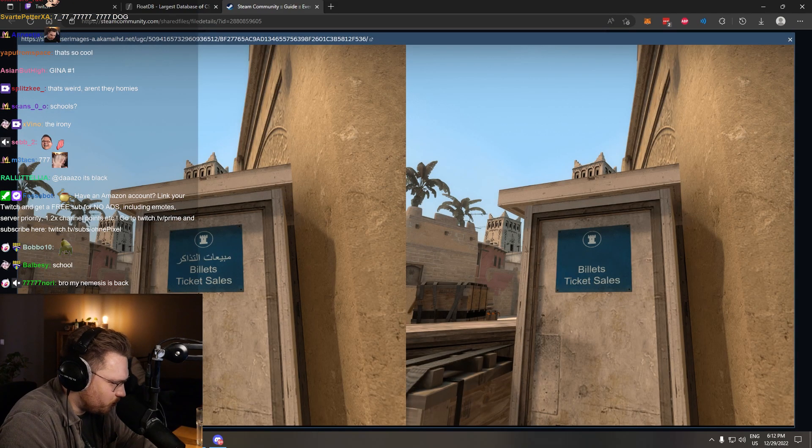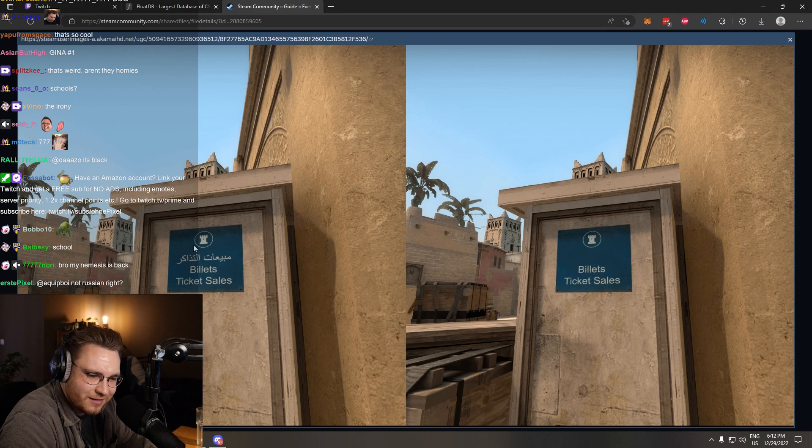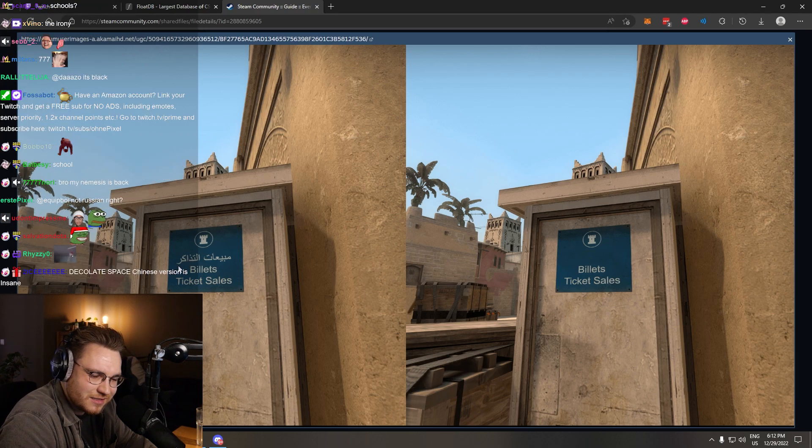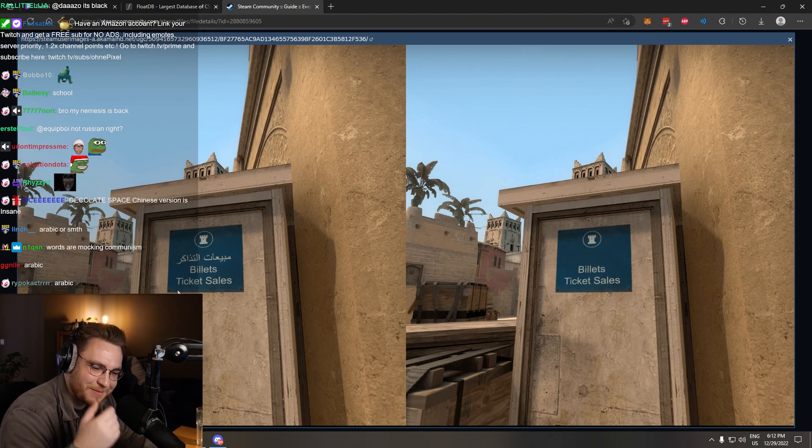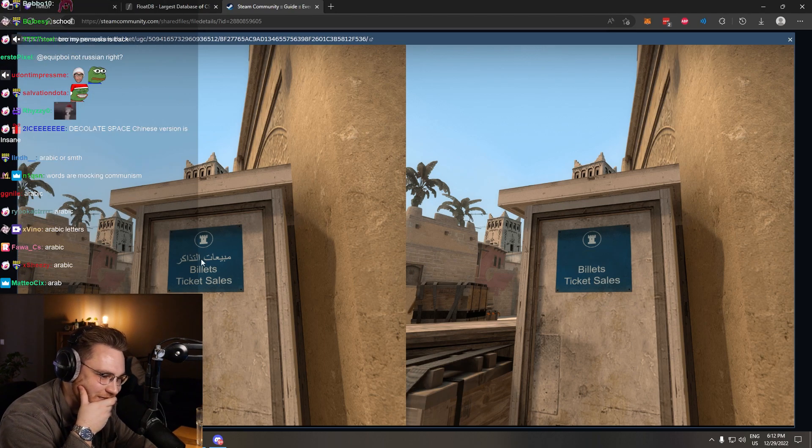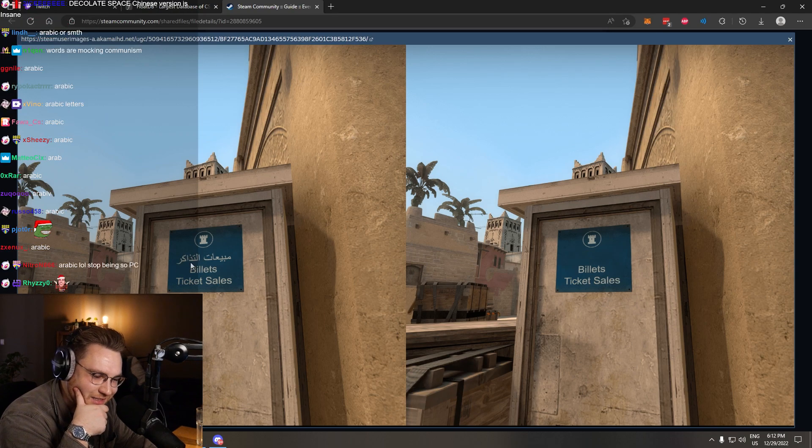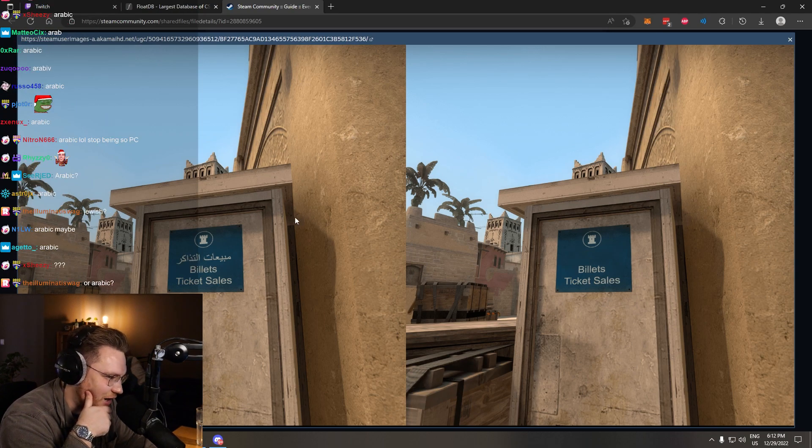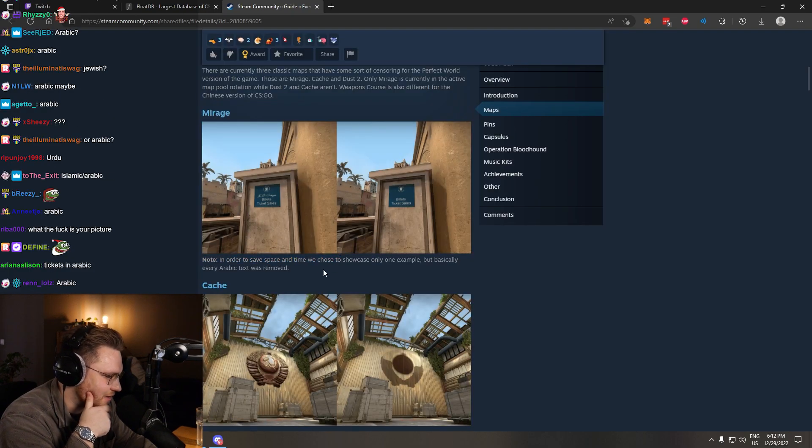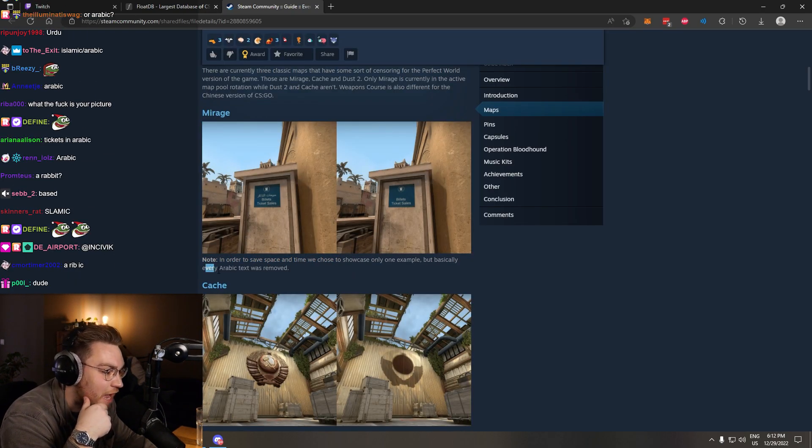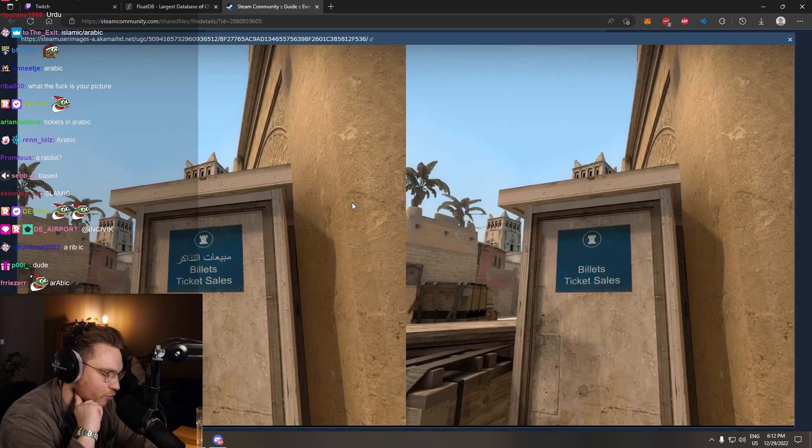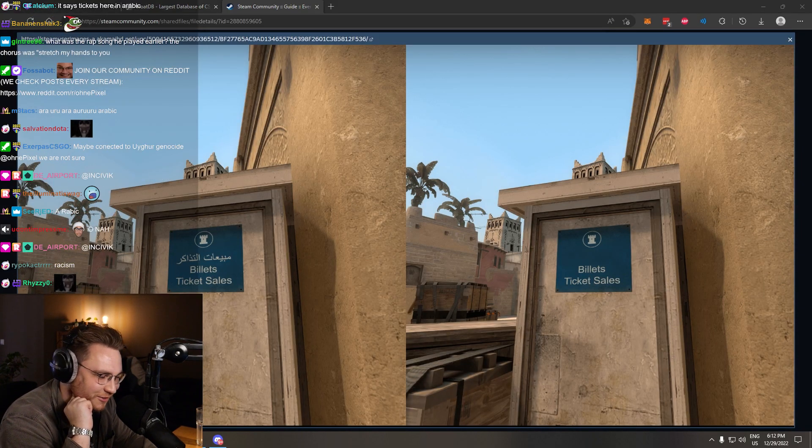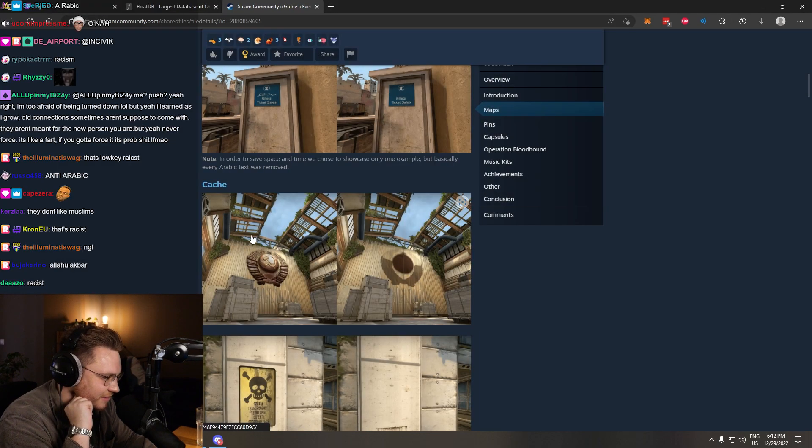Mirage? Billets Ticketer. They took out... Chat, what is this? Is it... I don't want to say something wrong. I don't want to seem stupid. They took... Is it Arabic words? Arabic letters? Why, though? In order to save space and time, we chose to showcase only one example, but basically every Arabic text was removed. Why?